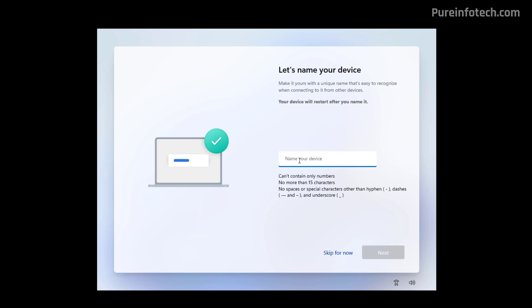On this page, I will recommend always to set up a computer name that will make it easier to find it in the network and to organize your devices on your Microsoft account. But for now, I'm just going to skip this option.